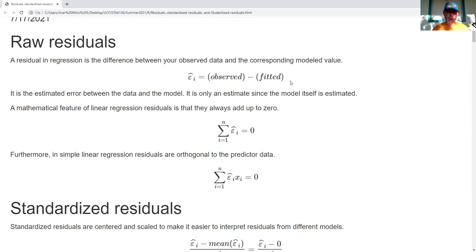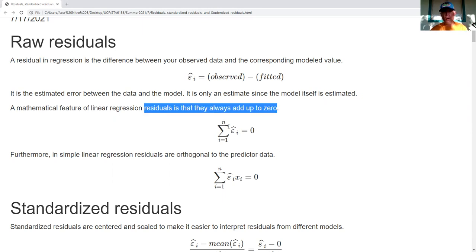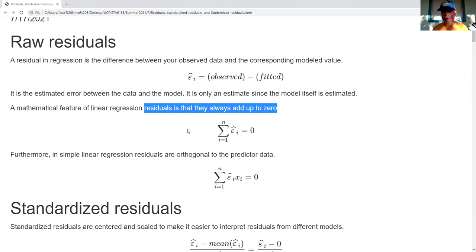A feature of linear regression — and this only applies to linear regression, not other types of machine learning models — is that residuals in linear regression always add up to zero. So if I build a linear regression model and add up all the residuals, it adds up to zero. That means the sample average is also equal to zero, because we're just taking the sum and dividing by N.